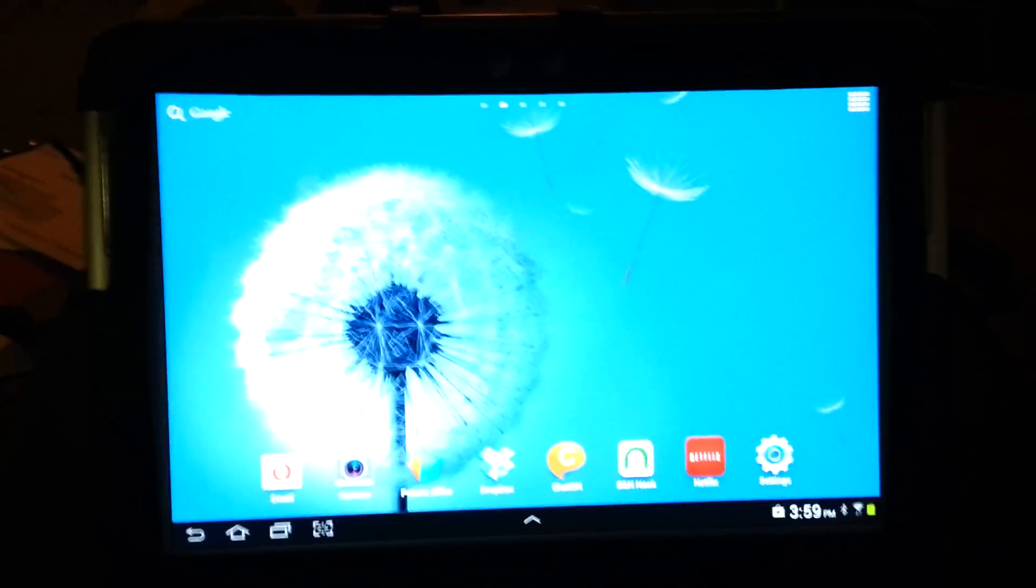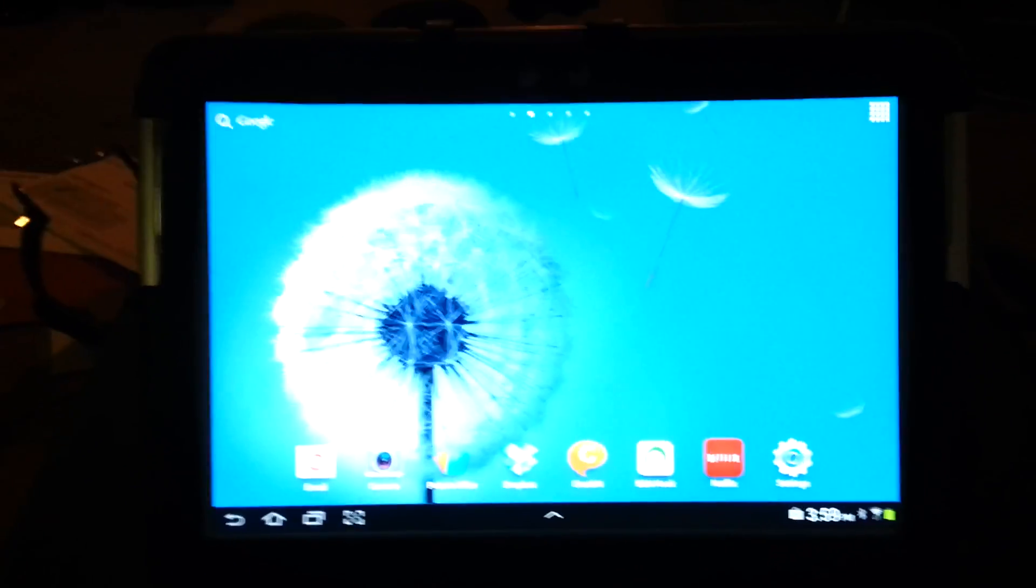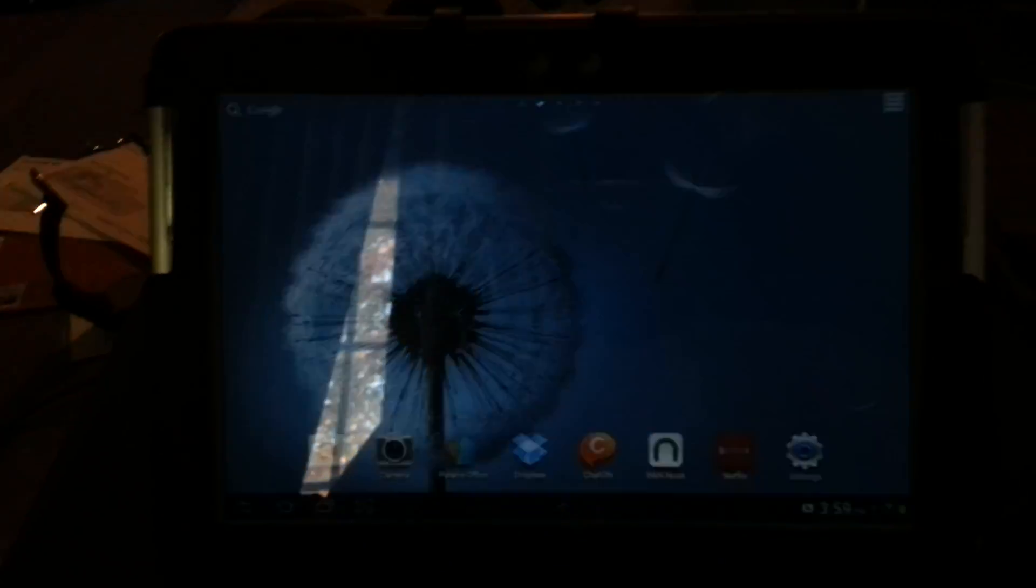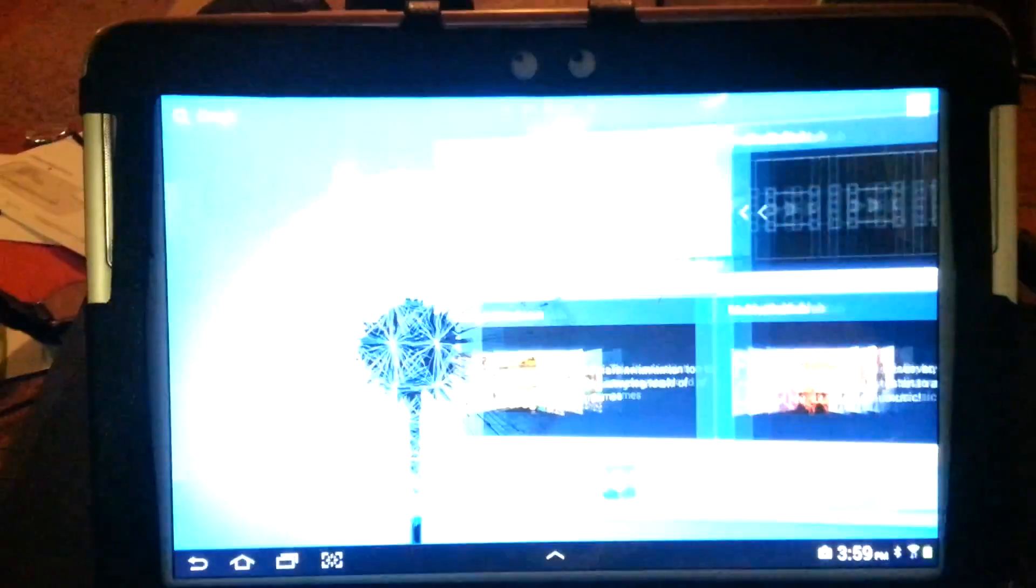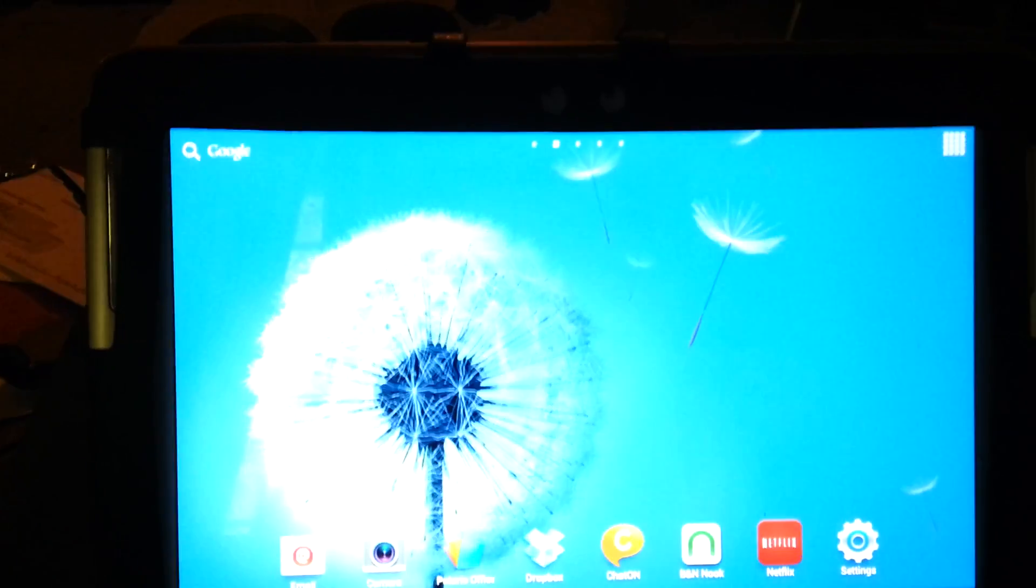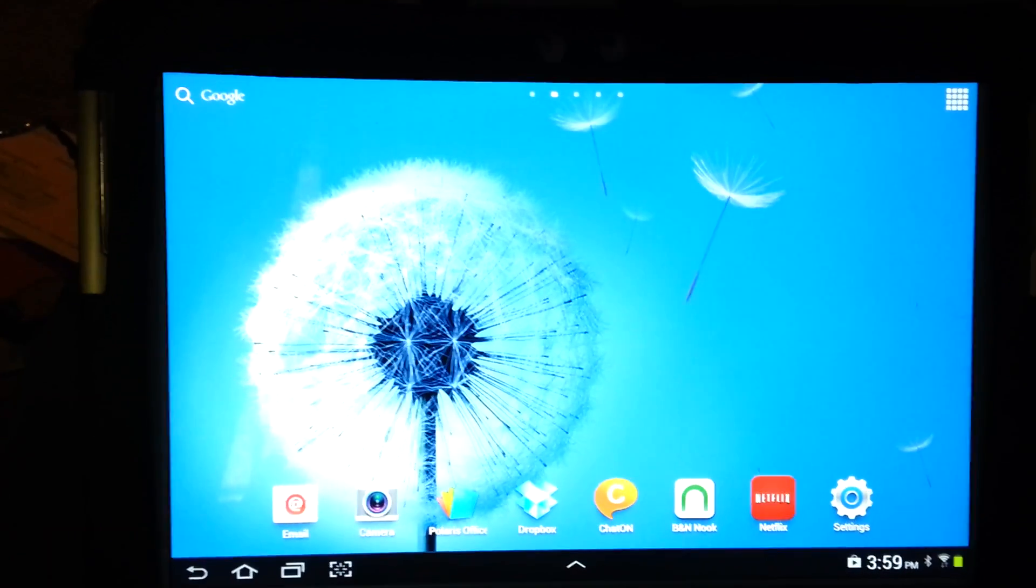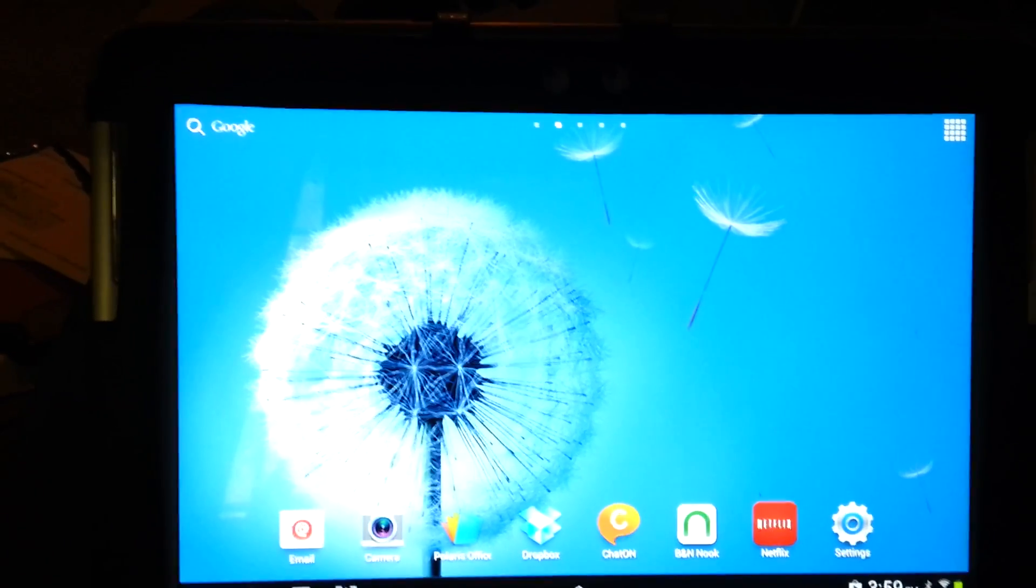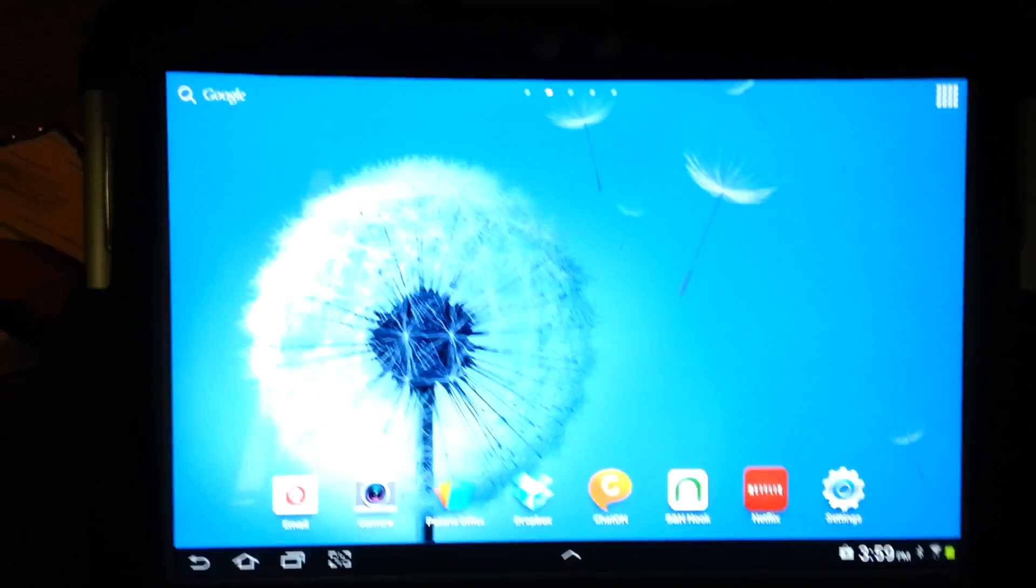What this video is about, it's going to show you how to get Flash on your brand new Android tablet. I'm using a Galaxy, the new one, the 10.1. It's running Android 4.0.4 or something like that.